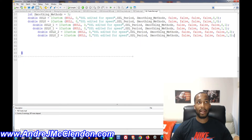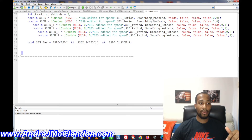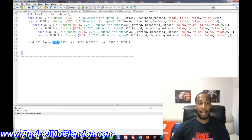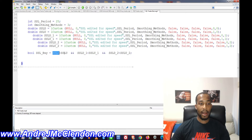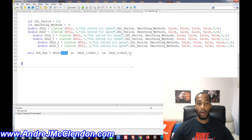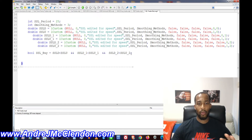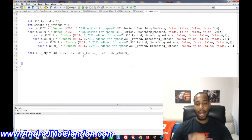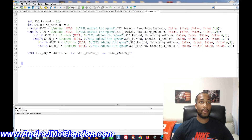Now we have our bull statement to check if everything is true. For the SSL buy condition, we make sure that the current SSL down value is below the SSL up value, and that all readings are the same — confirming the crossover has occurred and we're into the trade once it hits that cross.